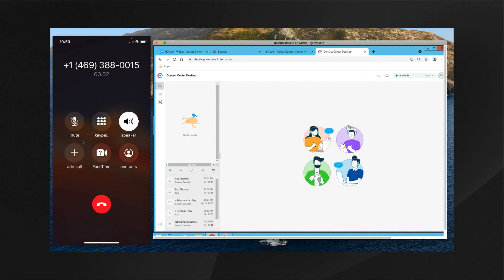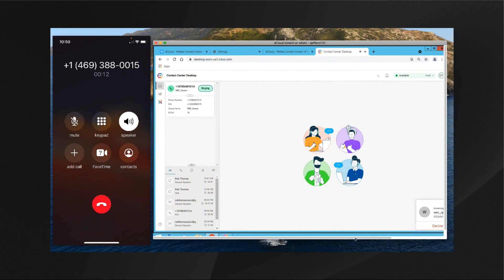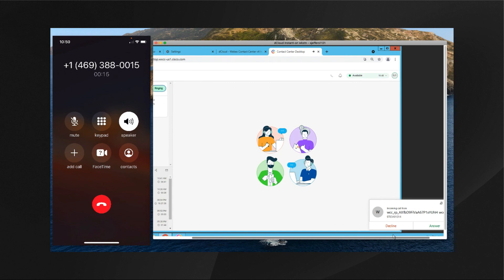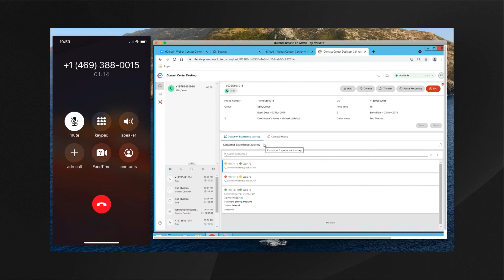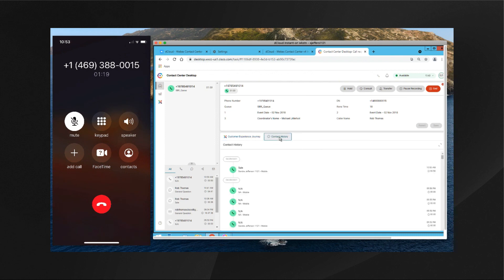The IVR announces: 'Thank you for calling Cumulus City. Hello Rob Thomas, I can see you are calling re: Event Support. You will now be connected with one of our representatives.' I can see the call coming in, and as we answer the call the agent can see the call variables displayed on the agent desktop. They've also got information at the bottom regarding customer experience, feedback from previous conversations, and we can click to review contact history.